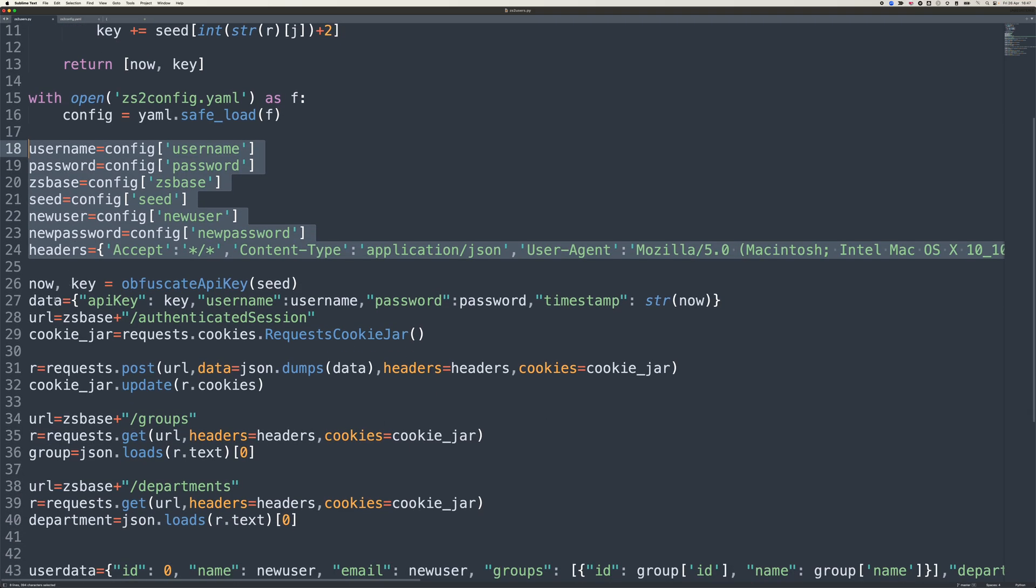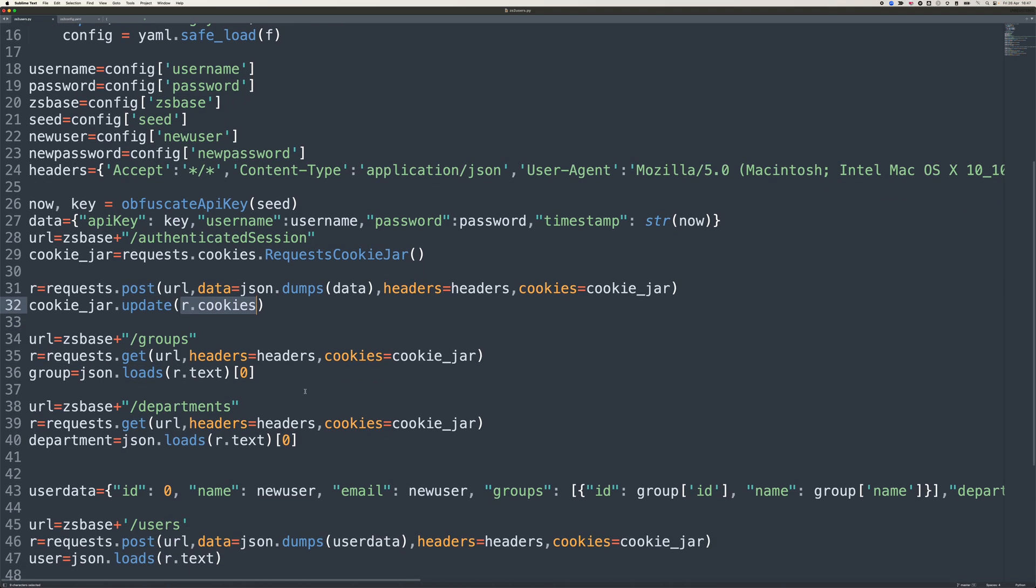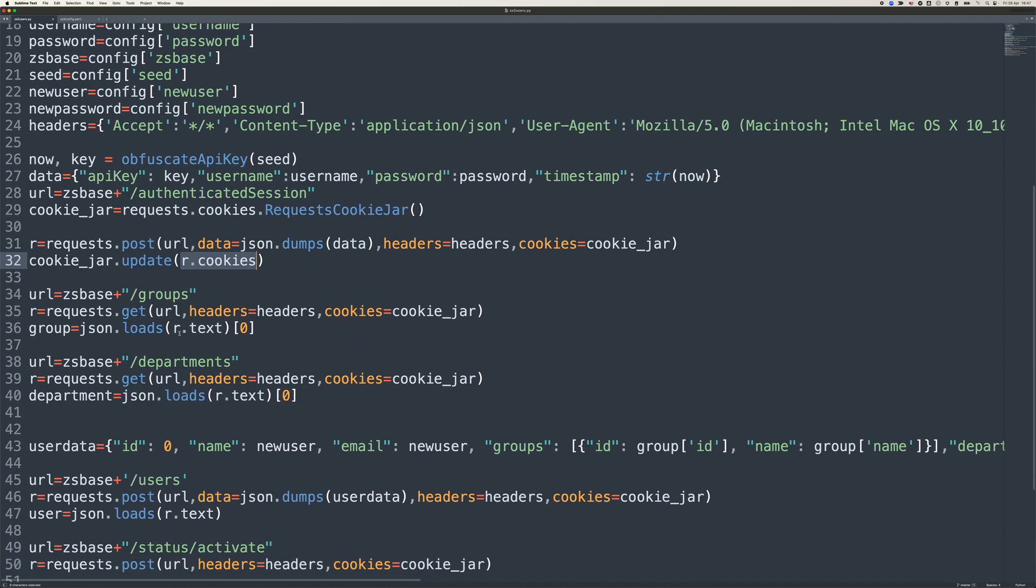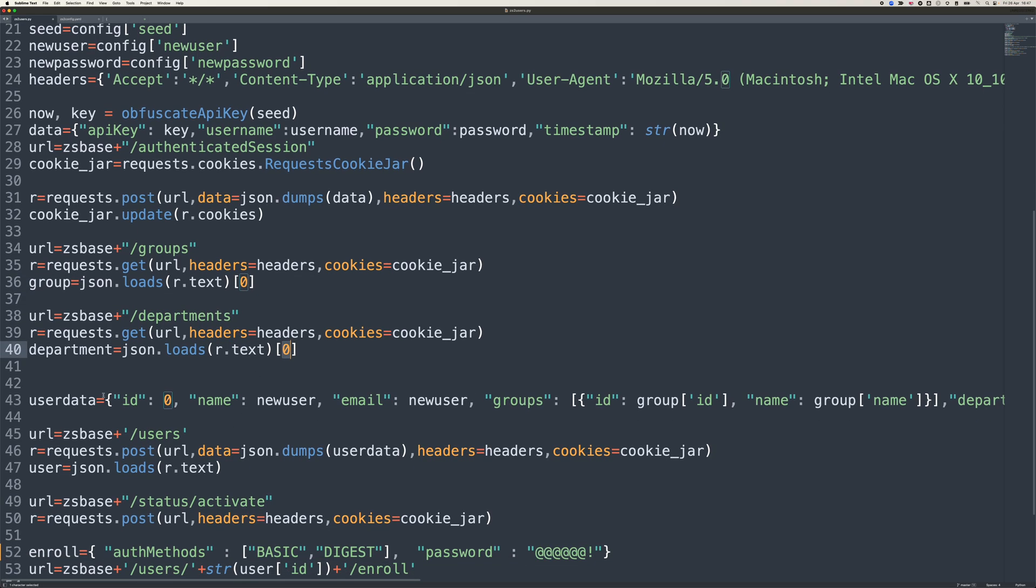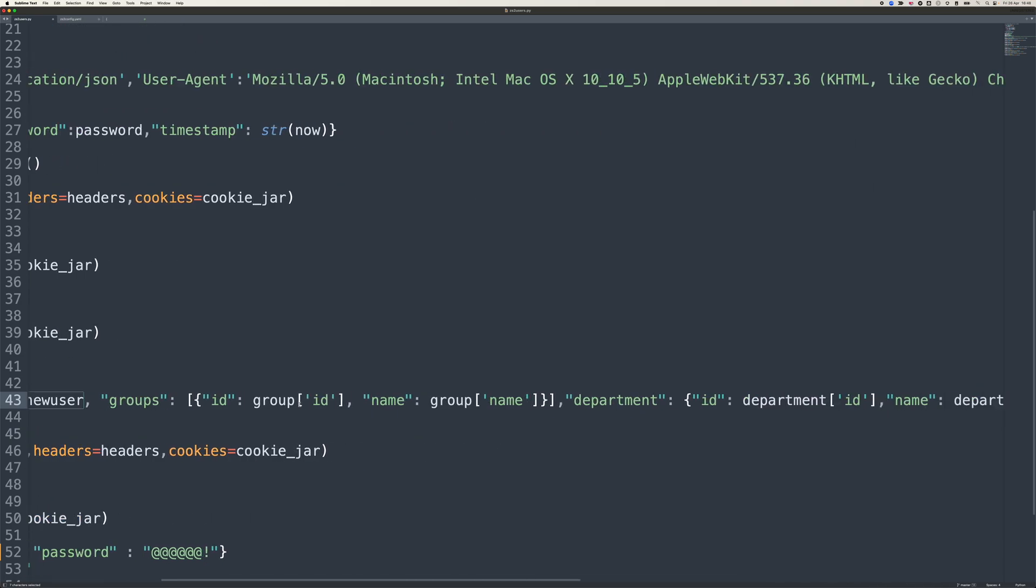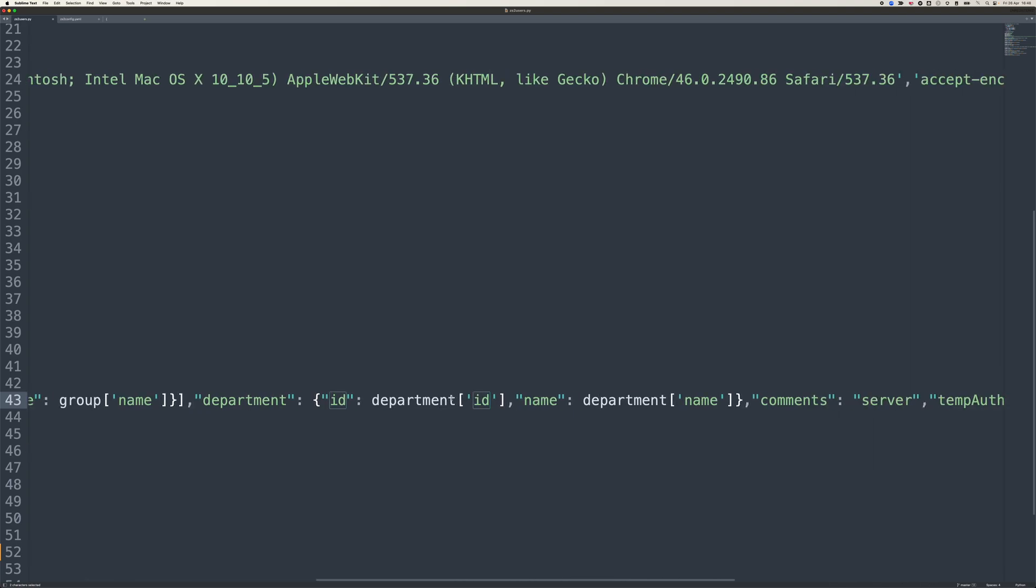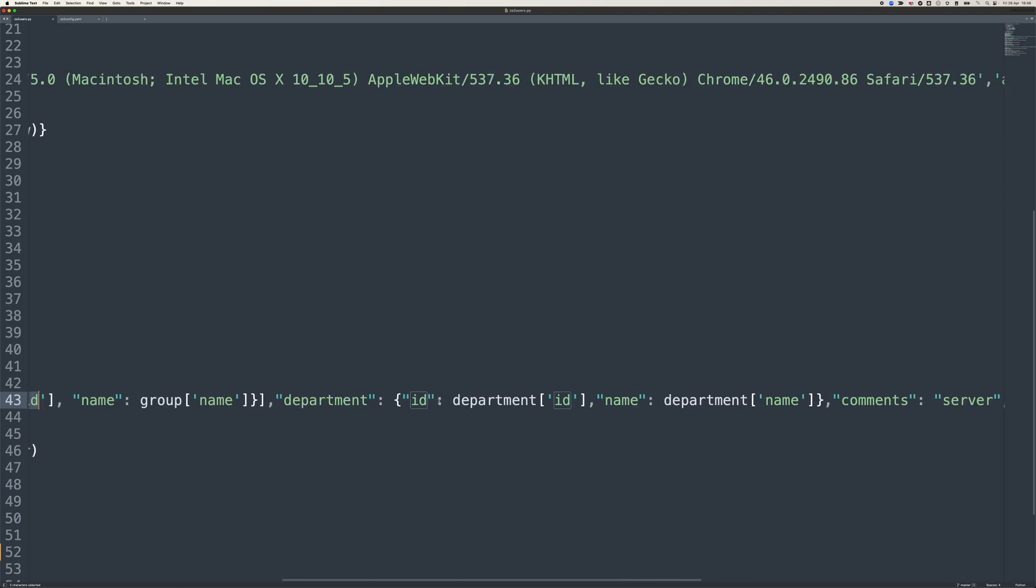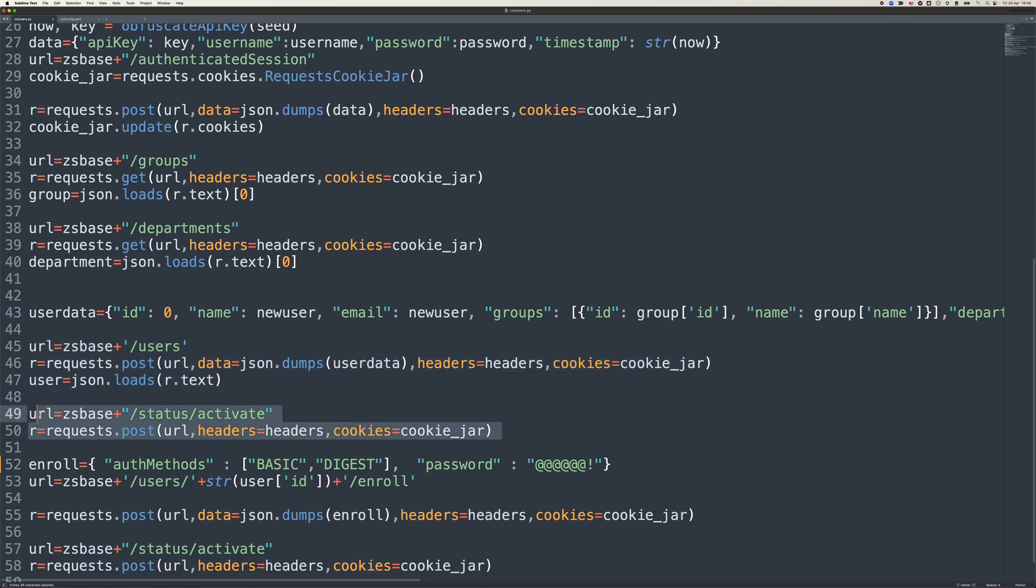Then what it does is it generates the obfuscated API key, and it logs in and gets an authenticated session. And the result of that is you get a cookie, essentially. What it's then going to do is it's going to say to Zscaler, give me the list of groups and give me the list of departments. And specifically, I'm interested in the first one in the list. I'm going to be relatively trivial with this, and I'm going to say I'm going to create a new user, which has the username that I created in that YAML file. And I give it that group ID. It's going to be in group one, and it's going to be in department one. And it's going to go off and create that. So it'll post that data to the user database. It'll activate it.